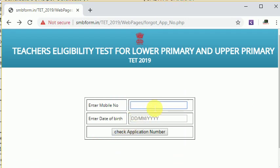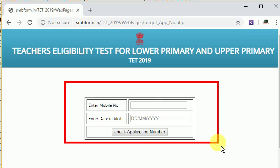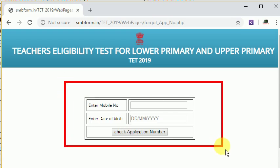If you have a mobile number, you can apply the date of birth — click on the name and application number. You can apply to the application number using the date of the application. If you have an application number, you can apply the application.